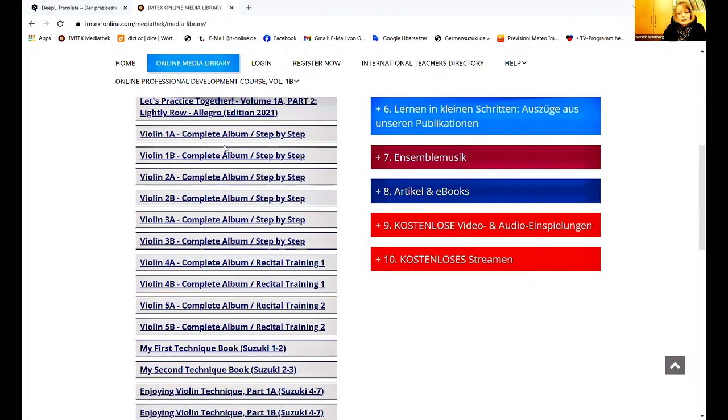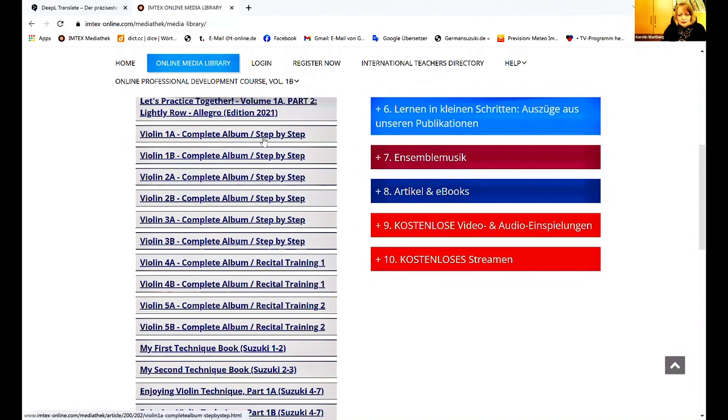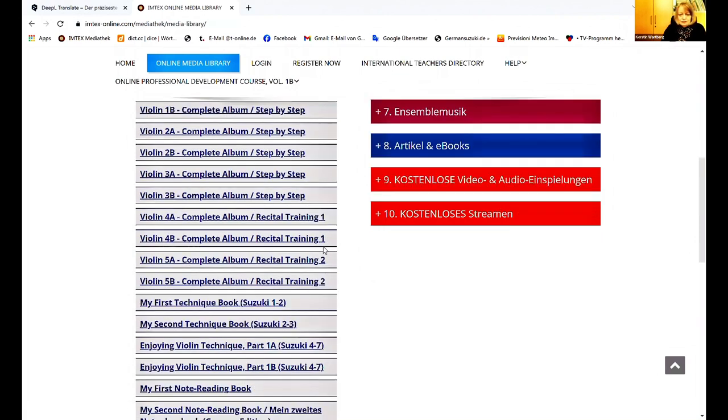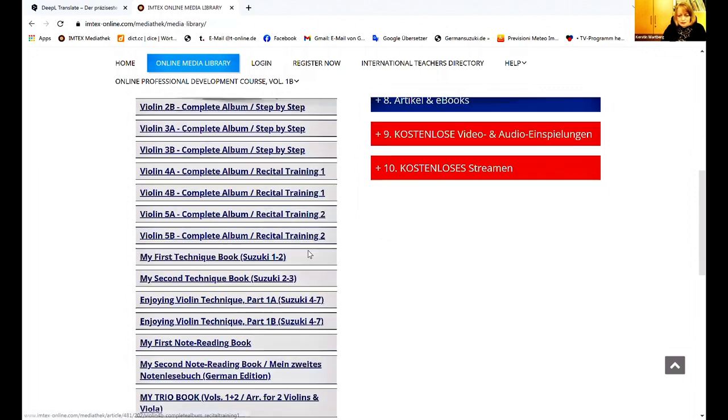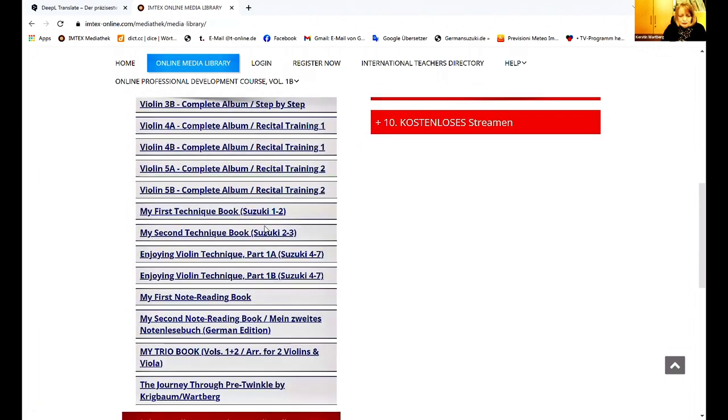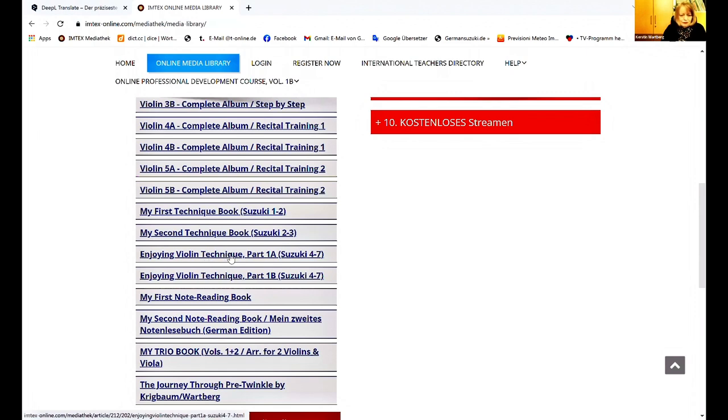And here you find many audio files of my main publications. The step-by-step books and Recital Training. And the Technic Books. And here Enjoying Violin Technique.